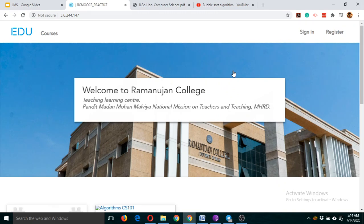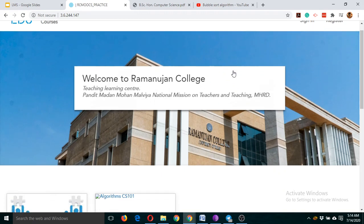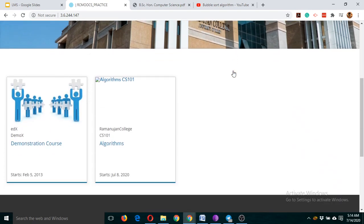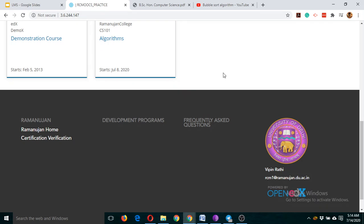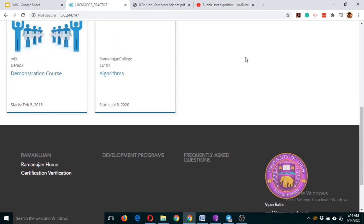Just remember: do not click on other participants' courses. I'm repeating this because it will create chaos. Don't click on other participants' courses on the RC Practice MOOCs site. Just make sure of that.